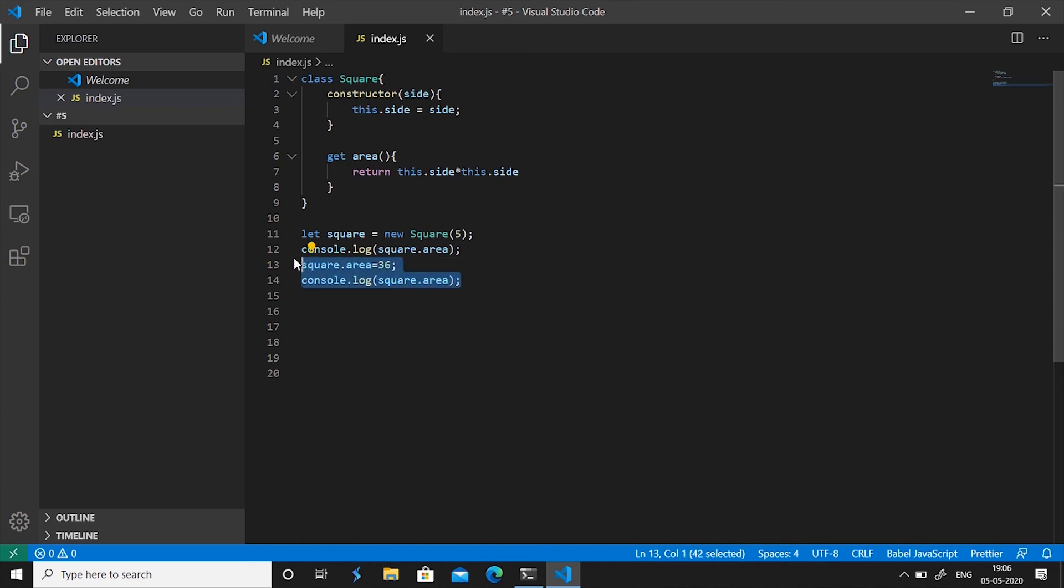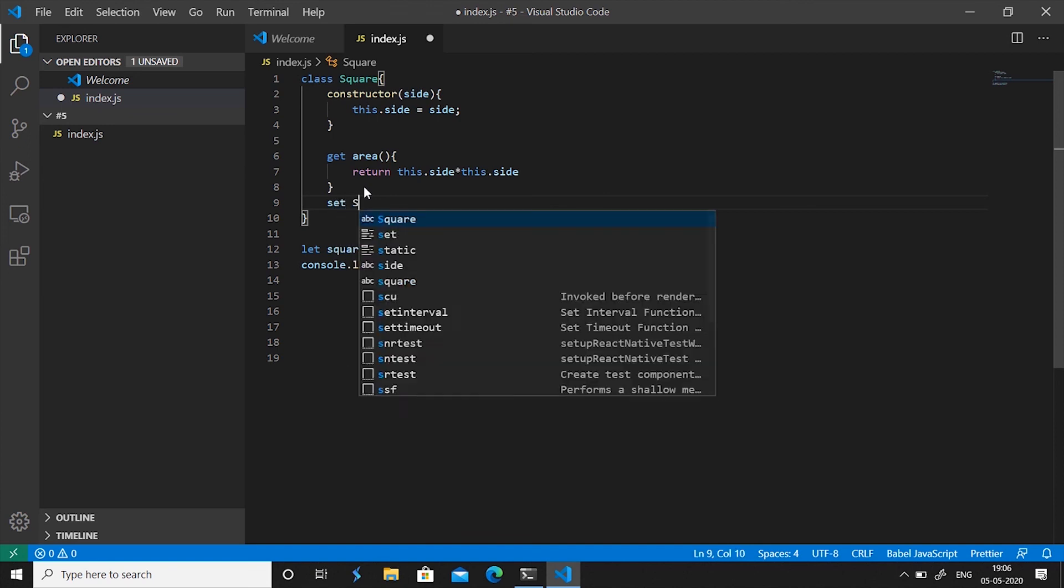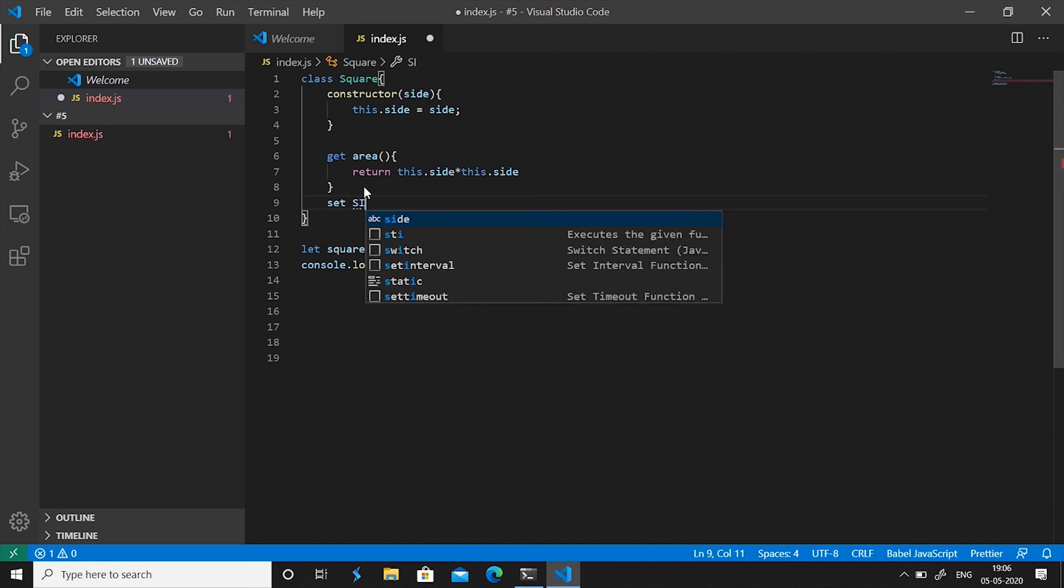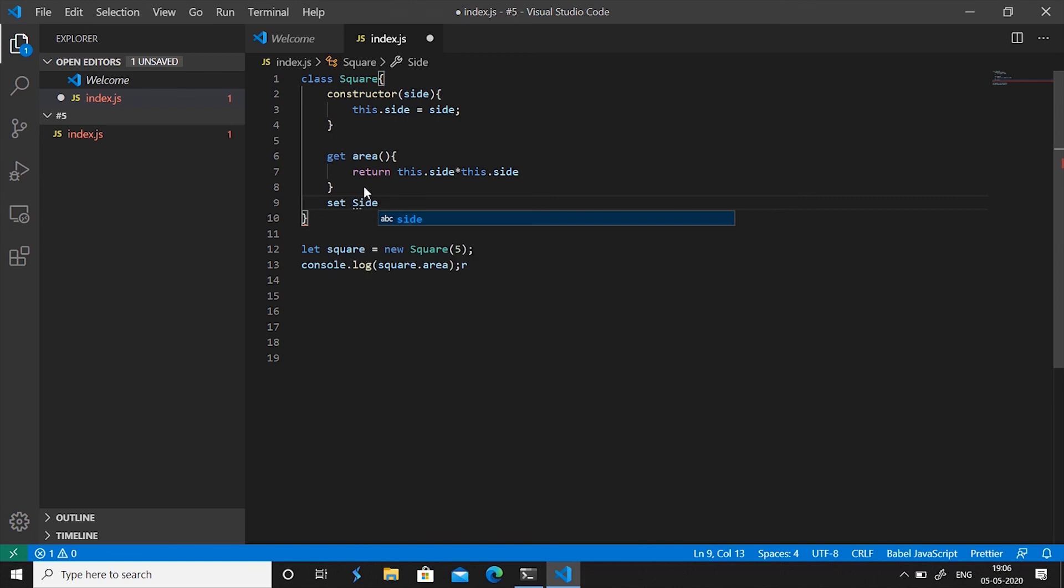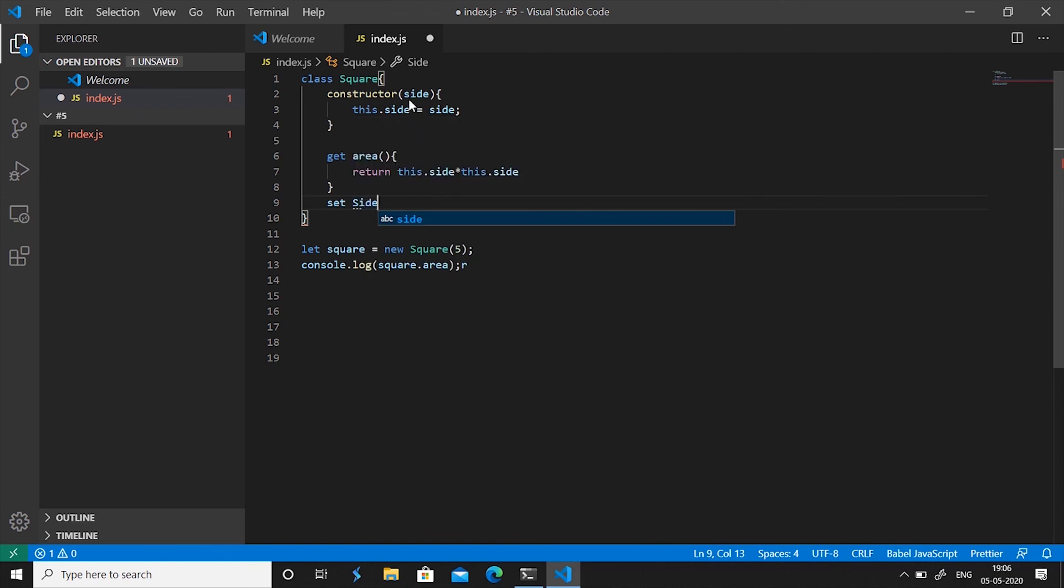So remove this piece of code and understand how can we set value and of course we'll use setter for it. Set, let us say we want to set the Side. Now notice I have given a capital S because small s is for this.side as a value and not a setter.